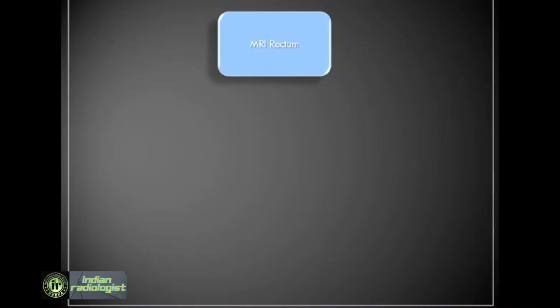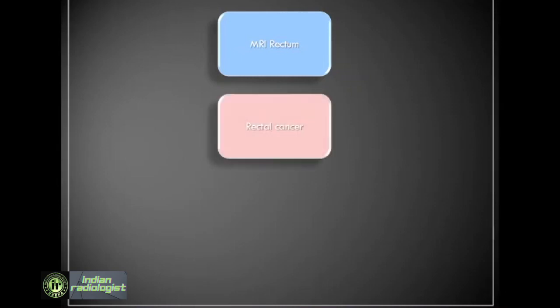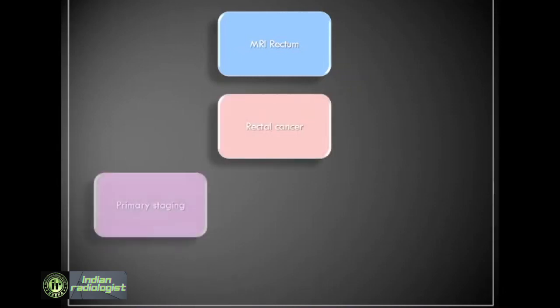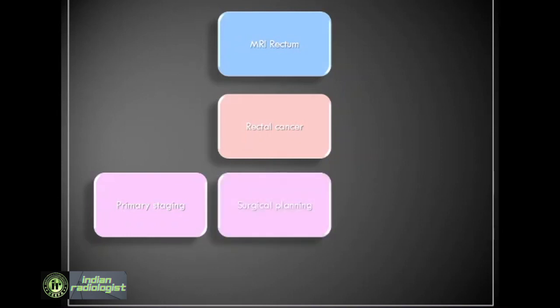MRI rectum is a very commonly performed investigation, especially at oncology centers. The primary indication for which it is performed is rectal cancer. There are various steps during the management of rectal cancer where rectal MRI is done. In primary staging, MRI assists in selecting patients with locally advanced rectal cancer for treatment with neoadjuvant chemoradiation and also for guiding surgical planning.